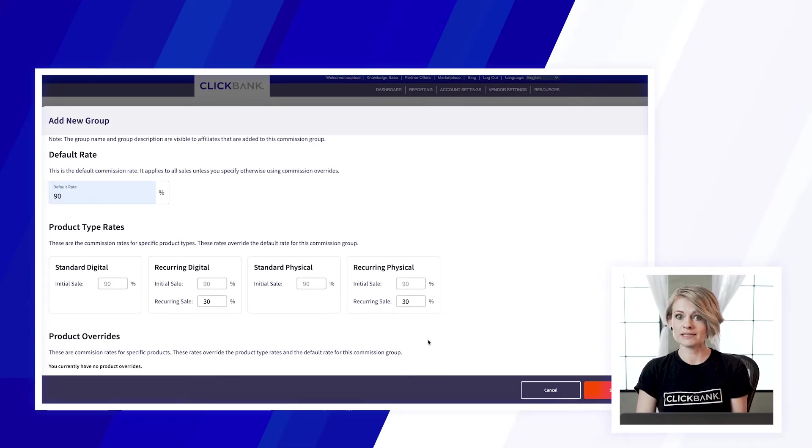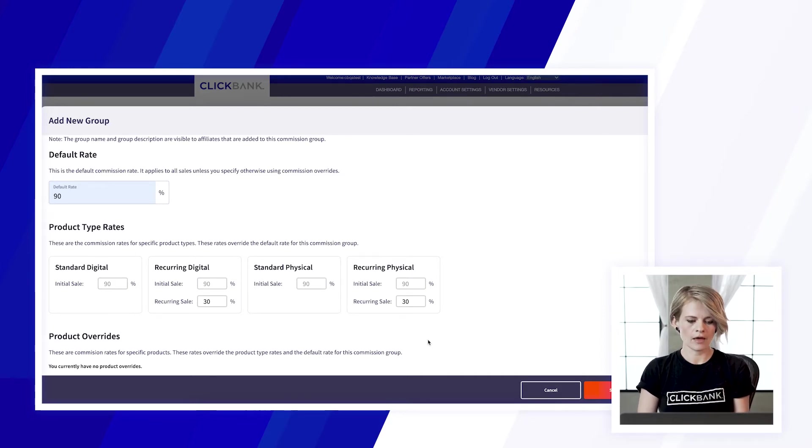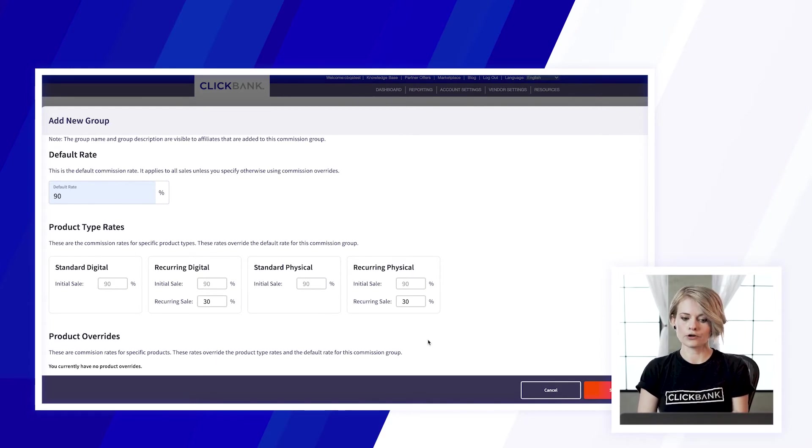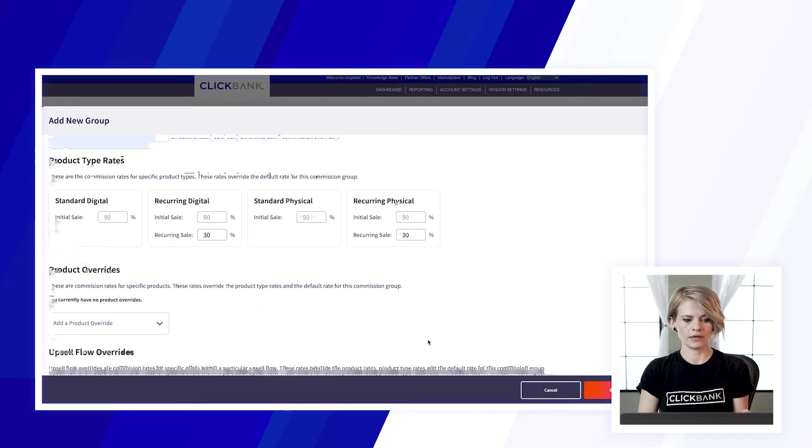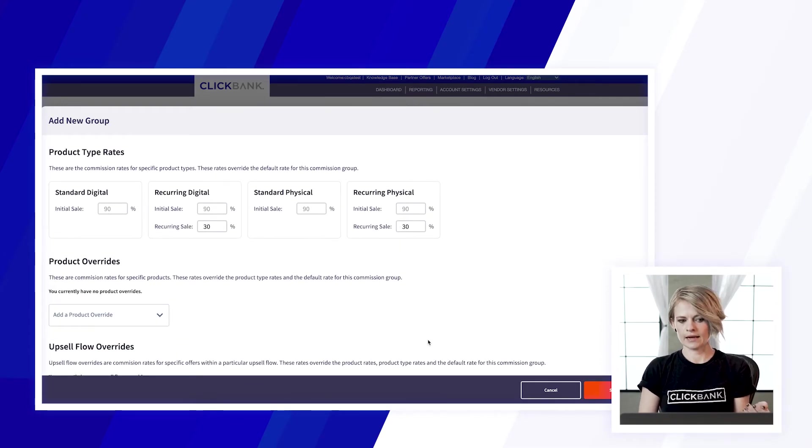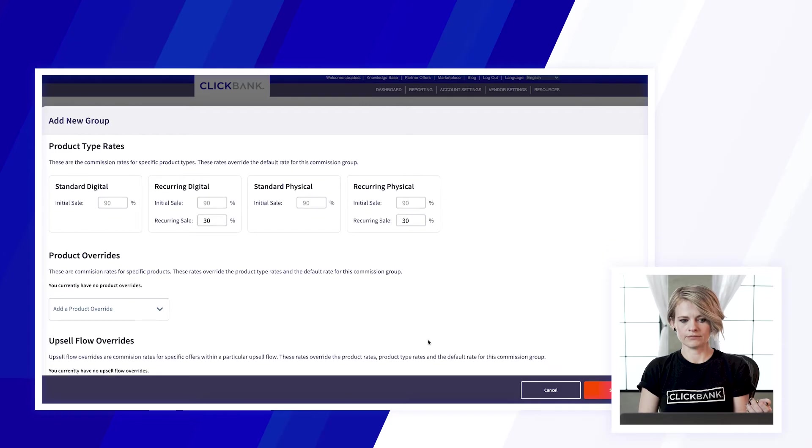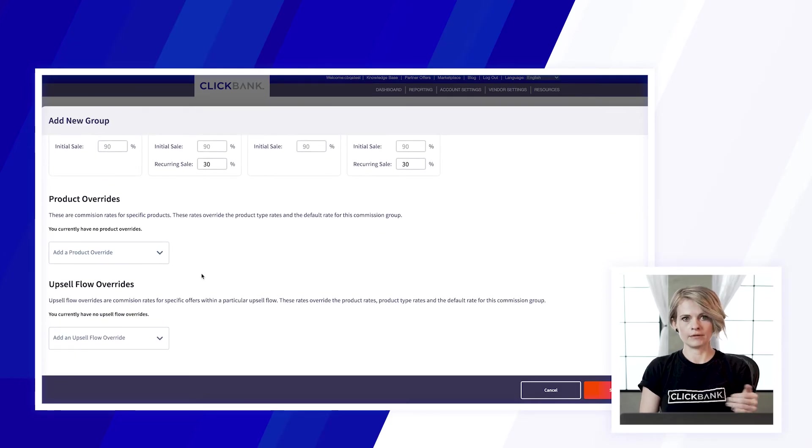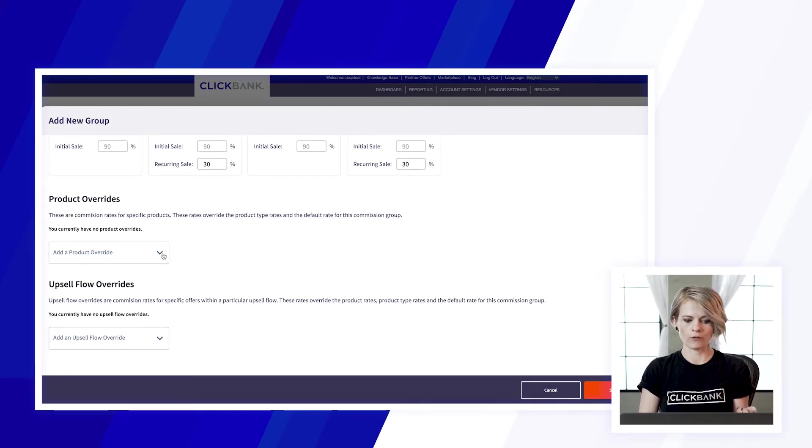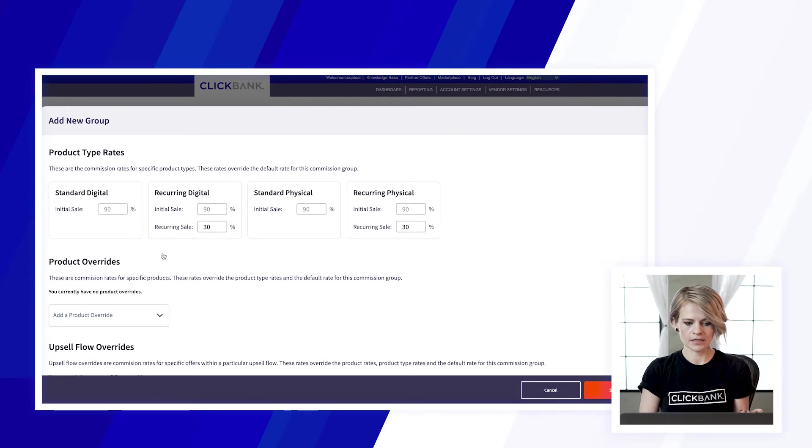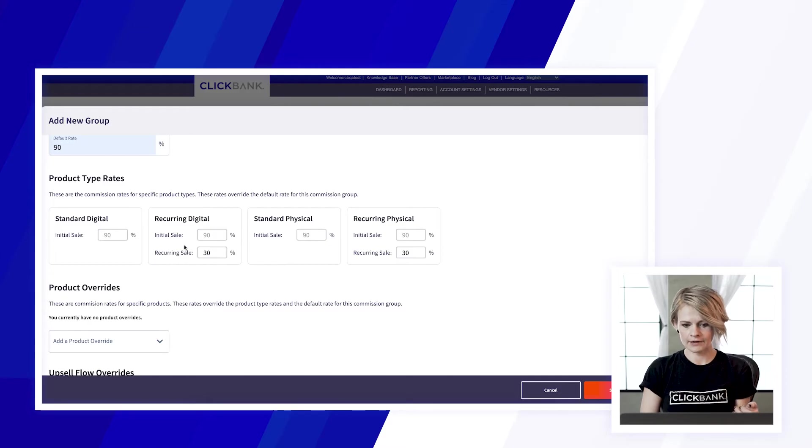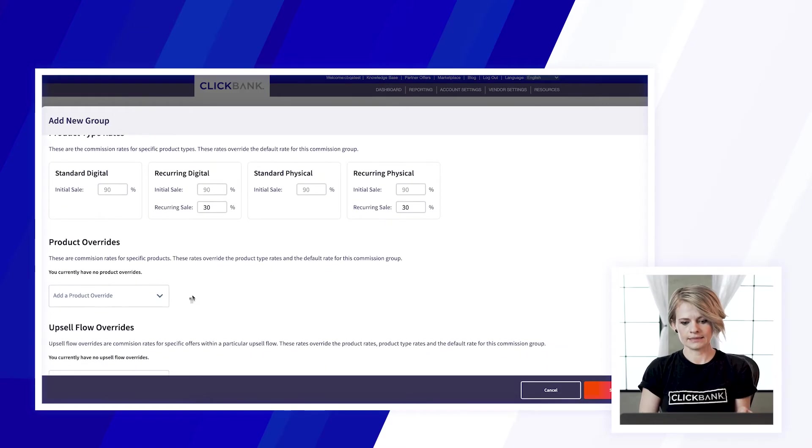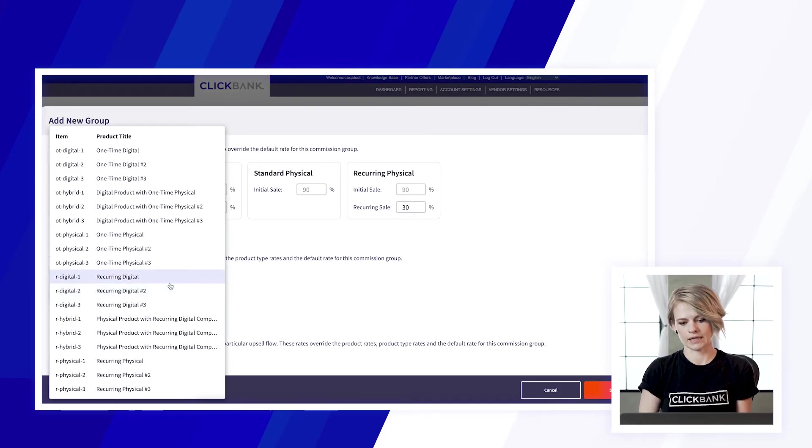So you can set it however you want for the product types that you have and you can further customize this with additional products. So let's say I want them to earn 90% and 30% but for a particular product I want them to earn a different rate so I can go in, add that here, and let's say for this product I want them to earn 100% commission on the front end instead.